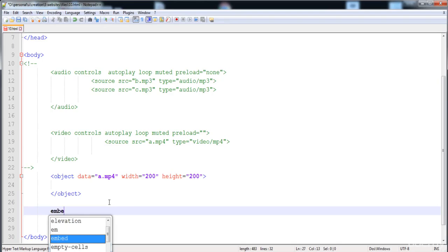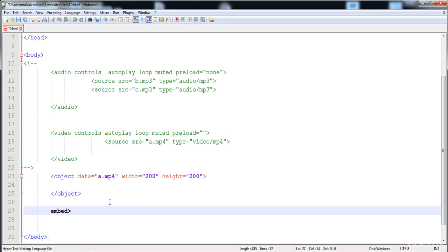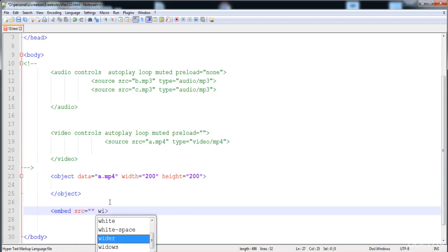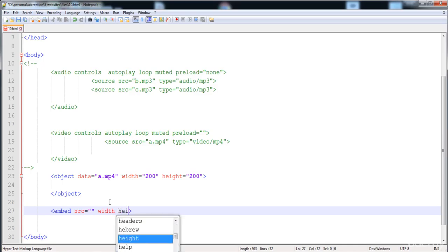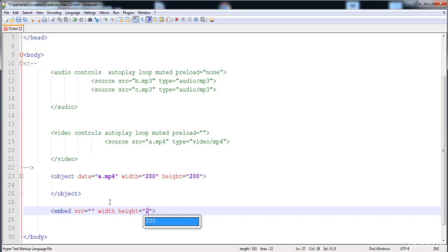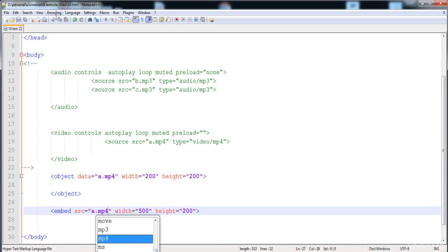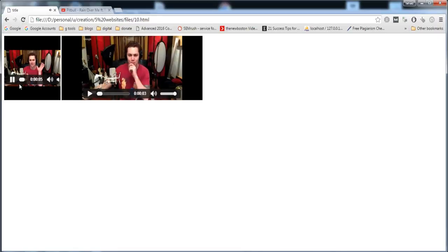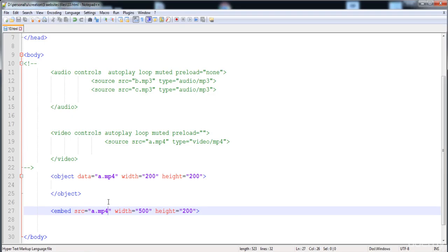The second way of adding the plugin is by using the 'embed' element. The embed element has only a starting tag — it has no ending tag. We need to put 'src', then 'width' and 'height'. I'm going to put width 500 and height 500, and the source as 'a.mp4'. Now let's load it — you can see this second video is added by the embed element.